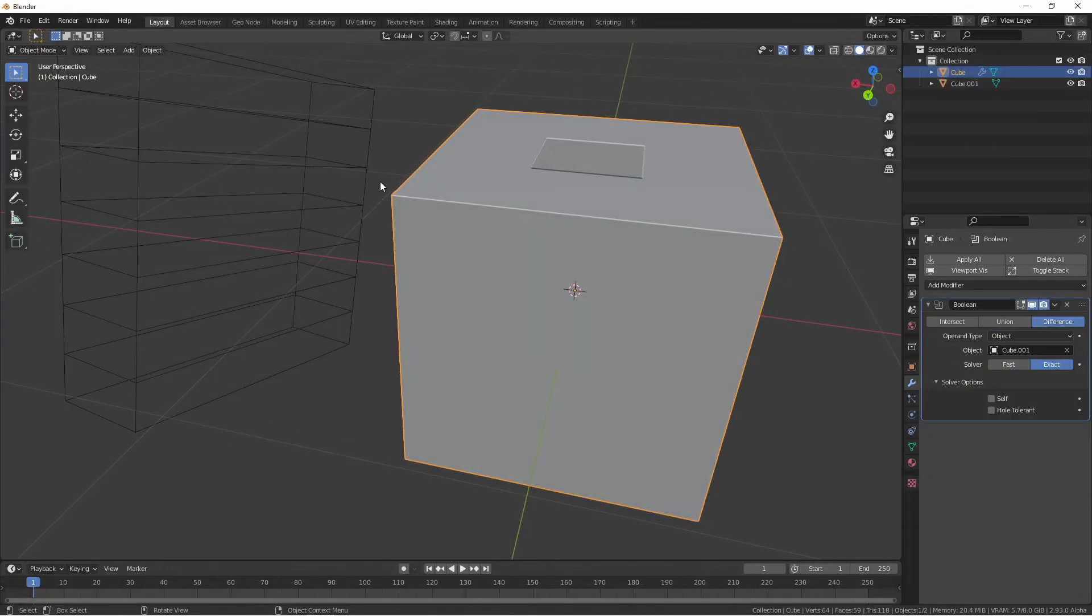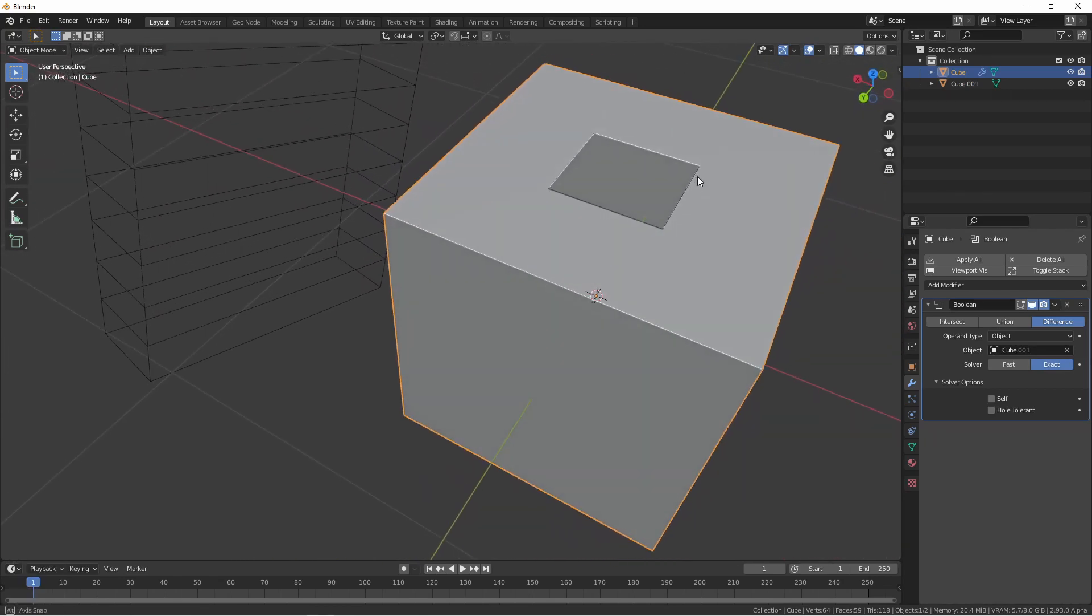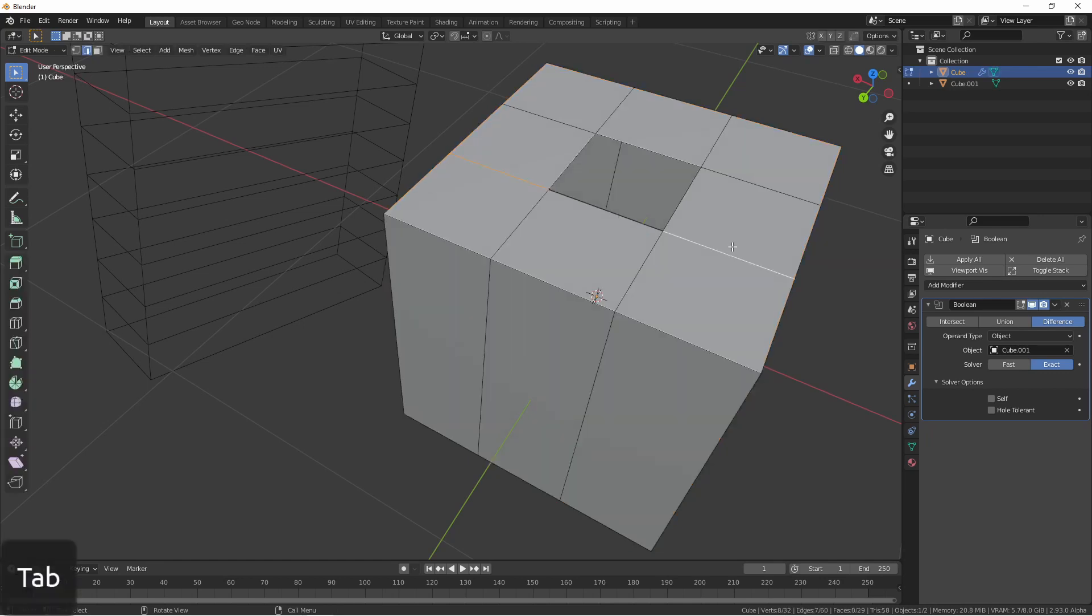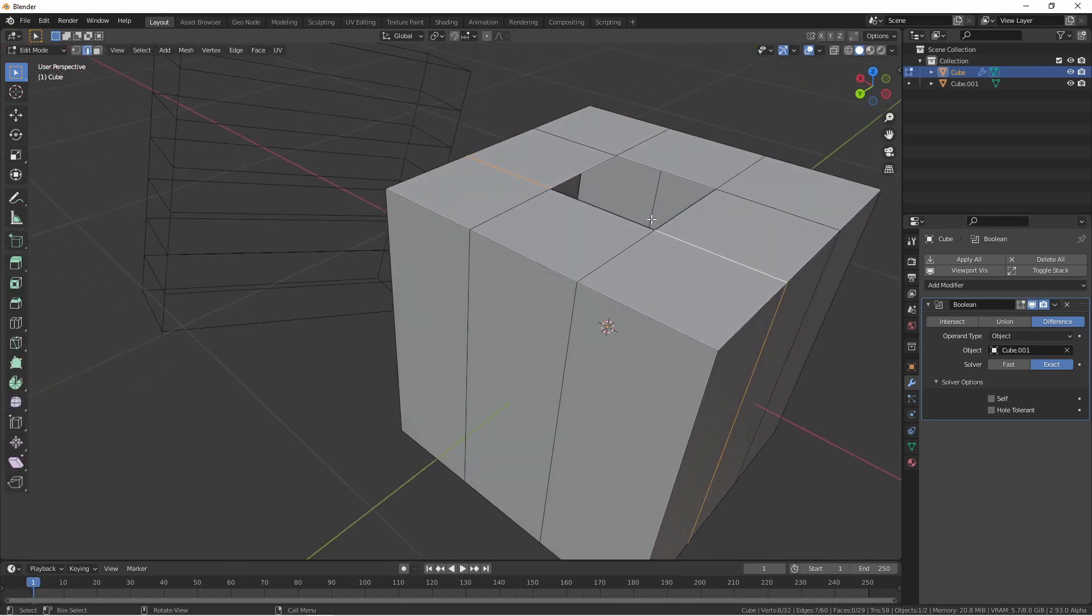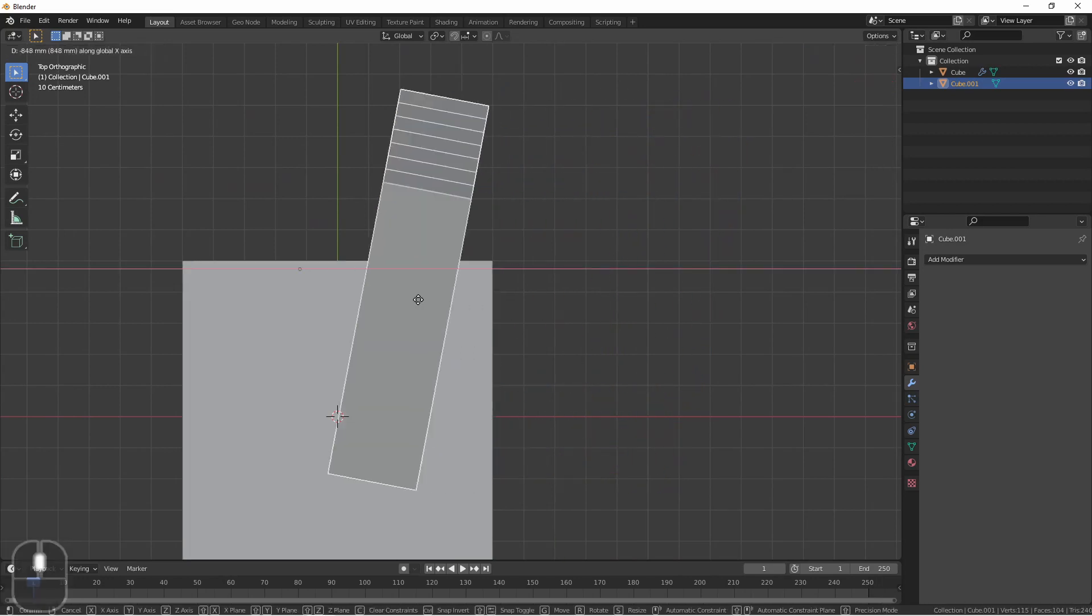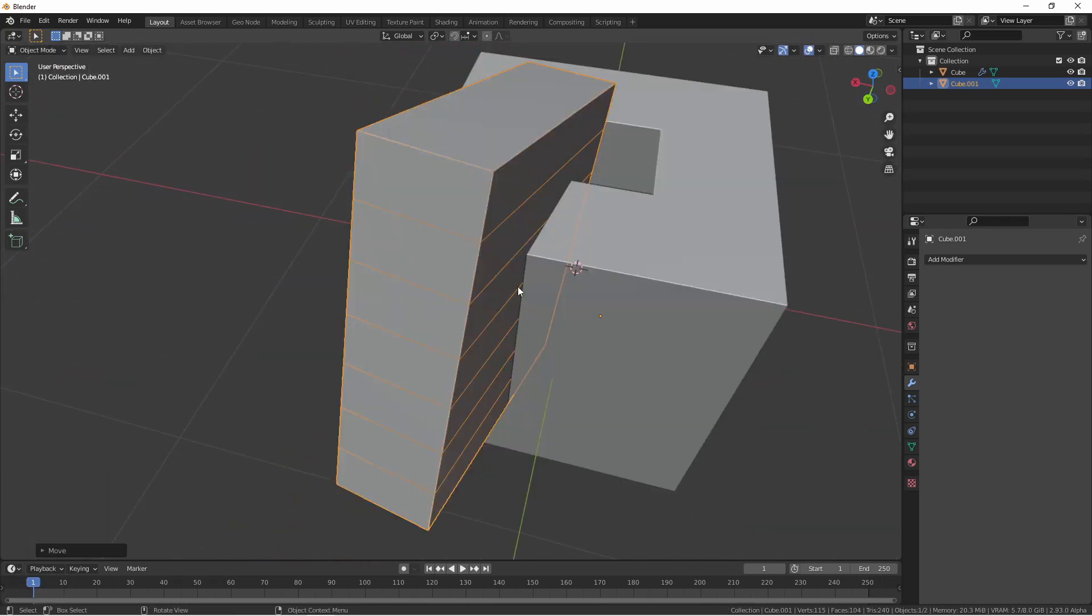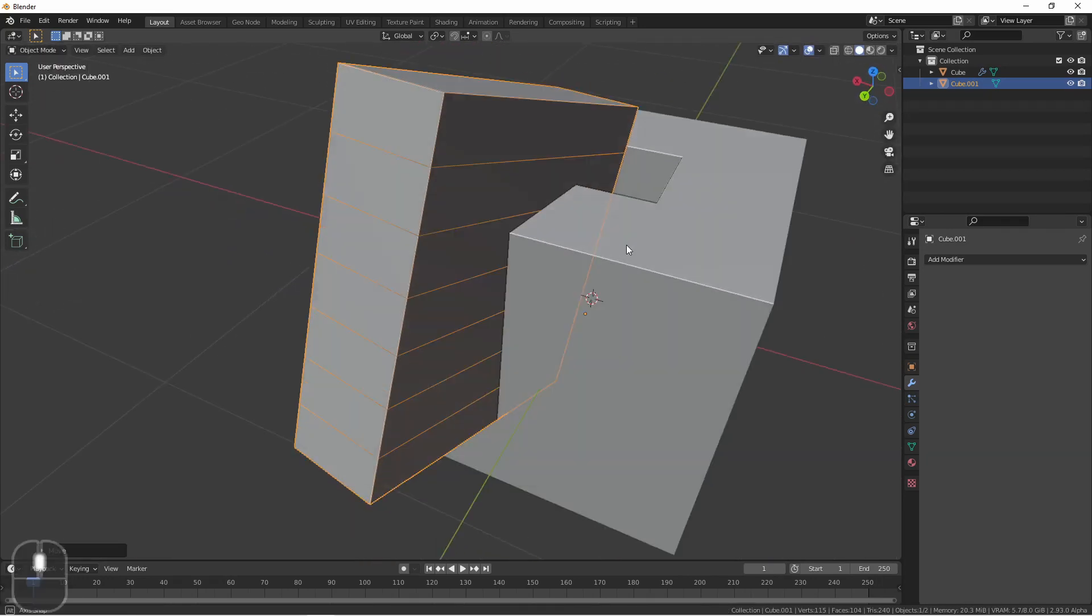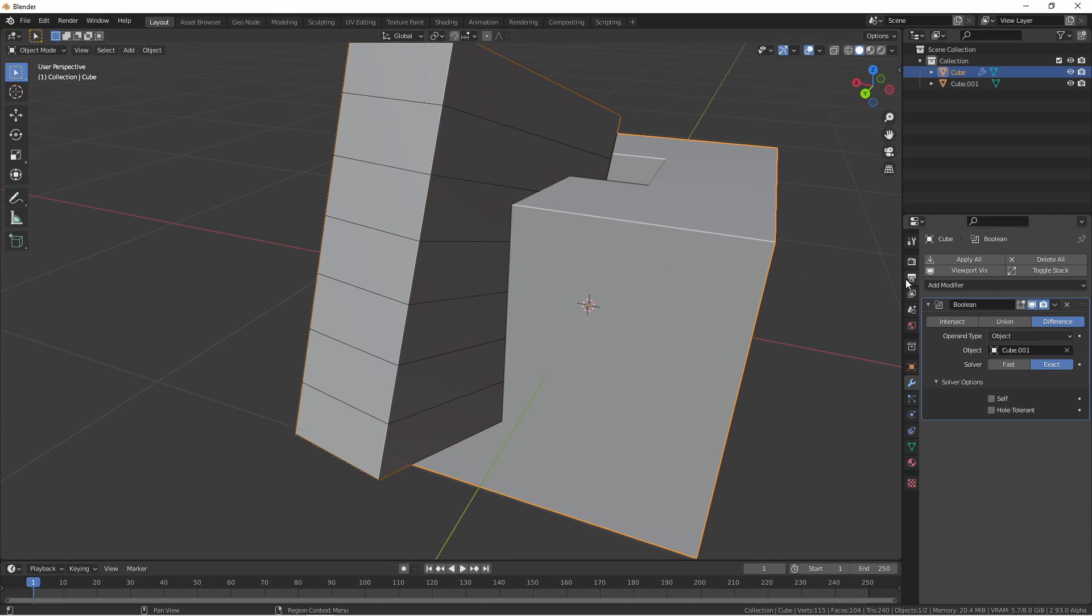Another instance where your solver might fail is when your object has a hole in it. Here, I've cut out one of the faces on the top of this cube. This cube is no longer manifold. If I intersect this object, we see that the different solve fails. In a case like this, I could try to use the hole tolerant option for my exact solver.